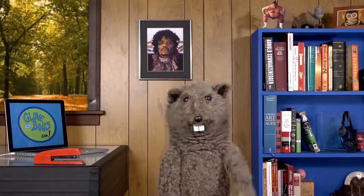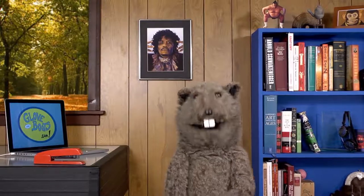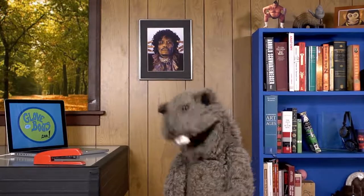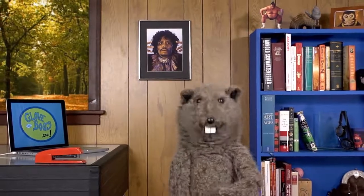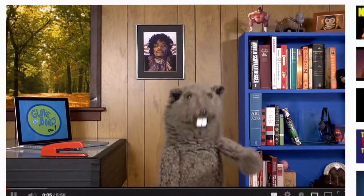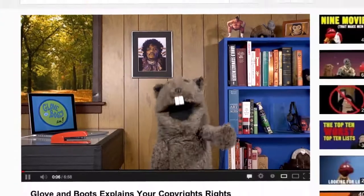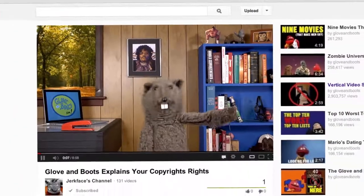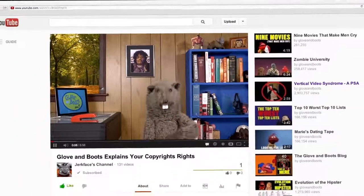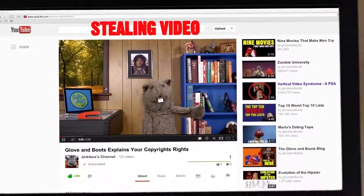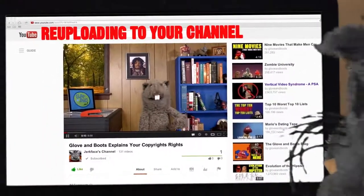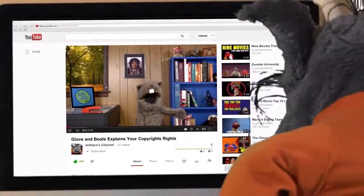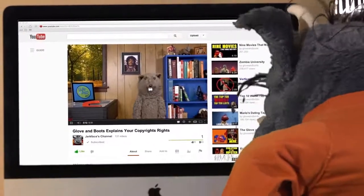Hey, everybody! Okay, you're here on the YouTube copyright page. So, if you're watching this, probably you're having problems with your video getting taken down or you think someone else uploaded your video.